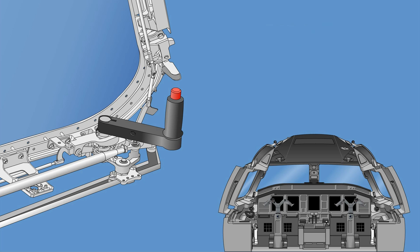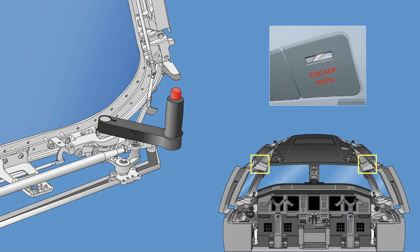In an emergency, when leaving the aircraft by the doors is impossible, the crew can open the windows and exit by two ropes which are stowed above the windows.